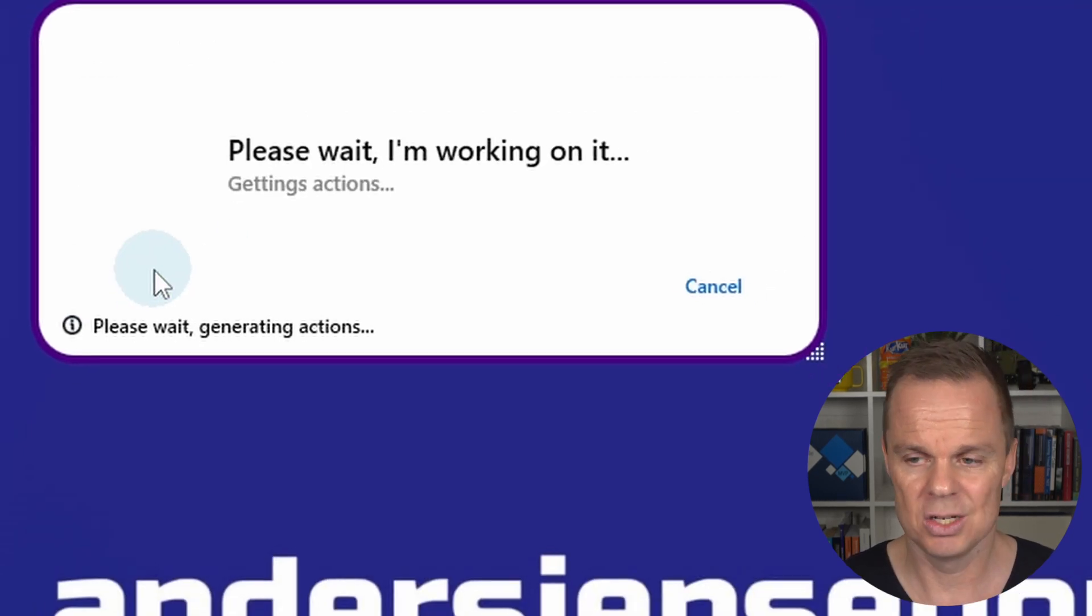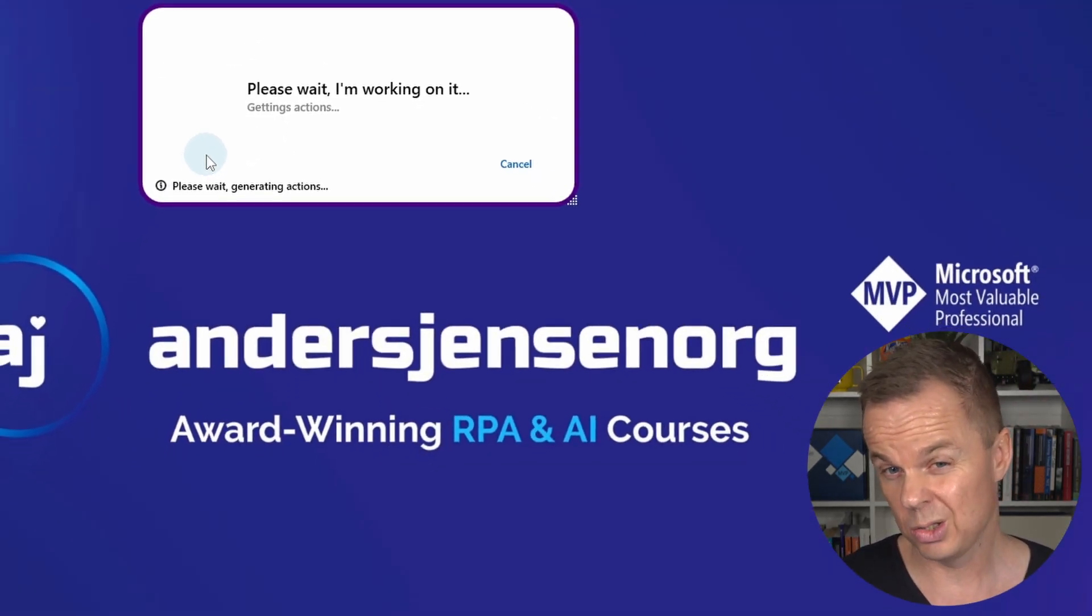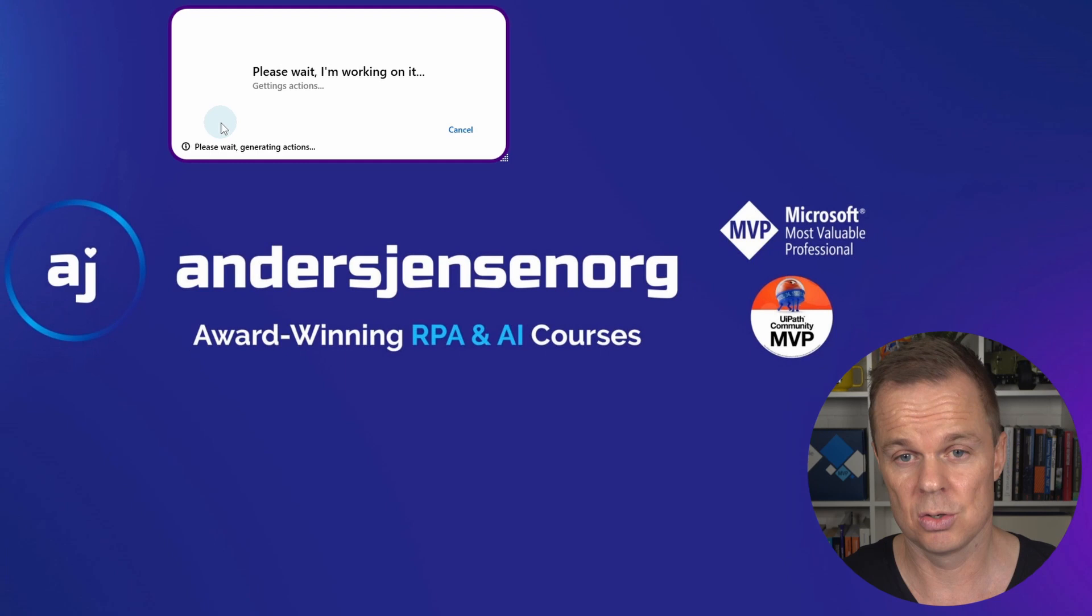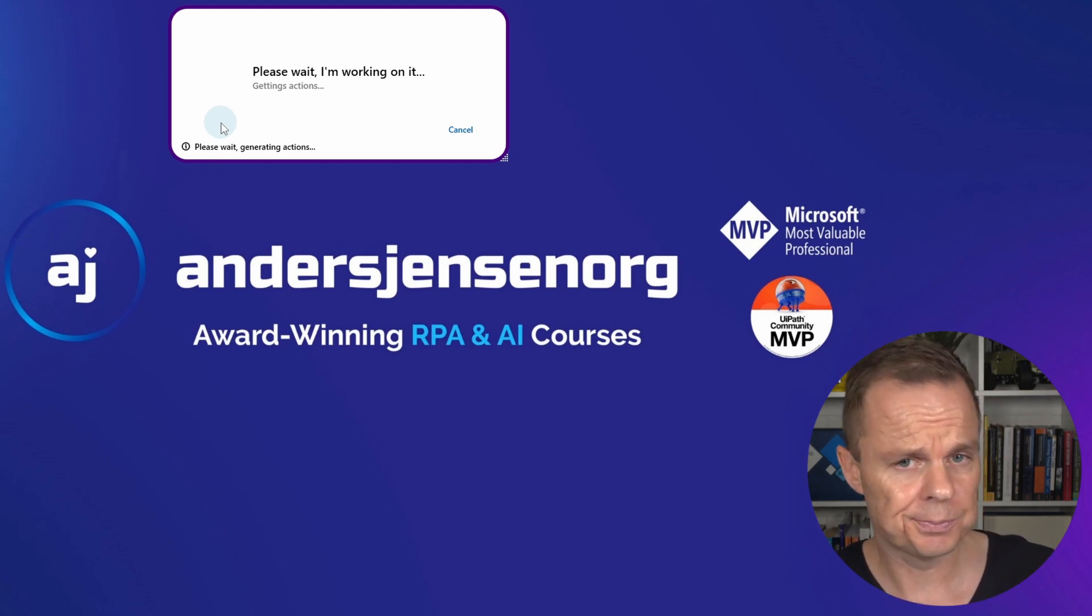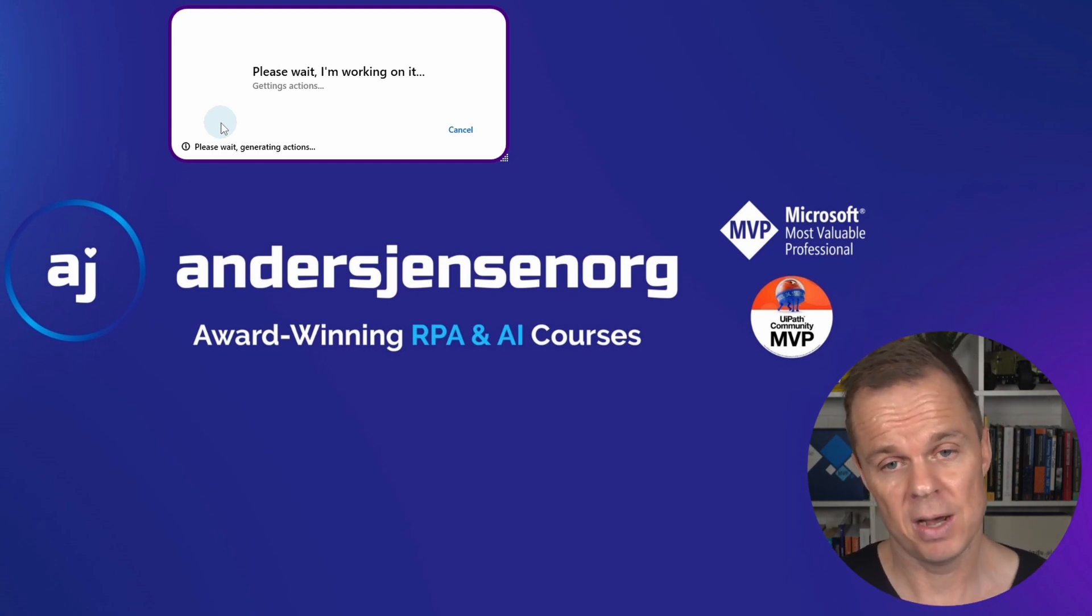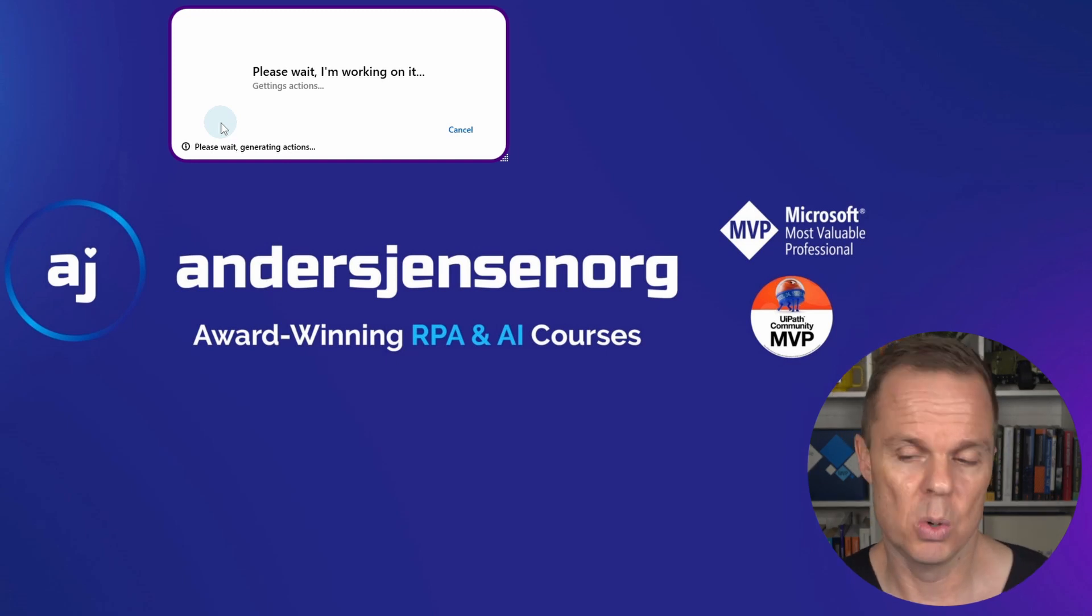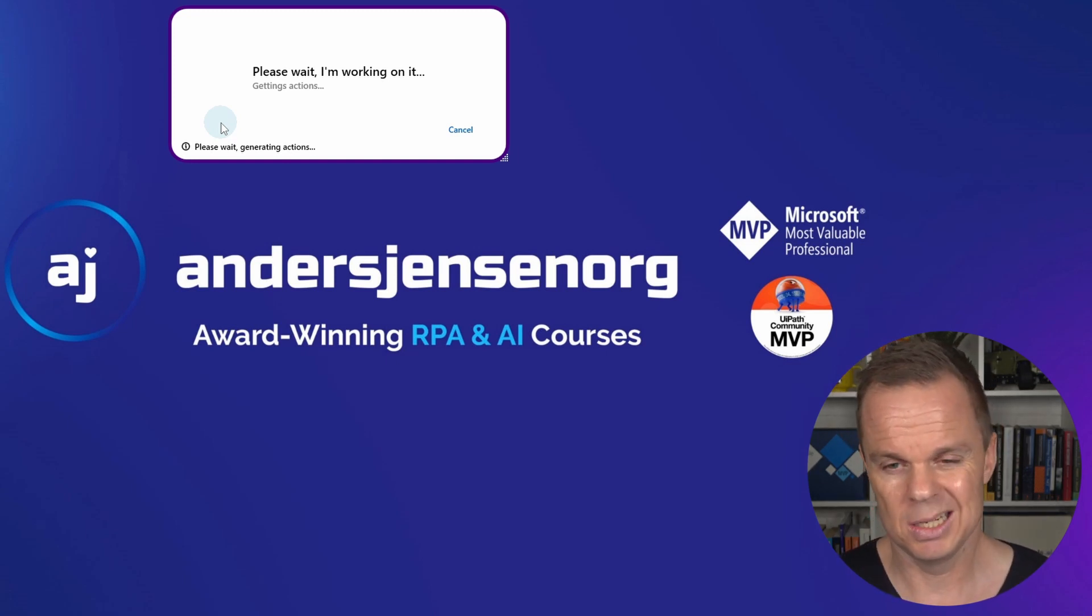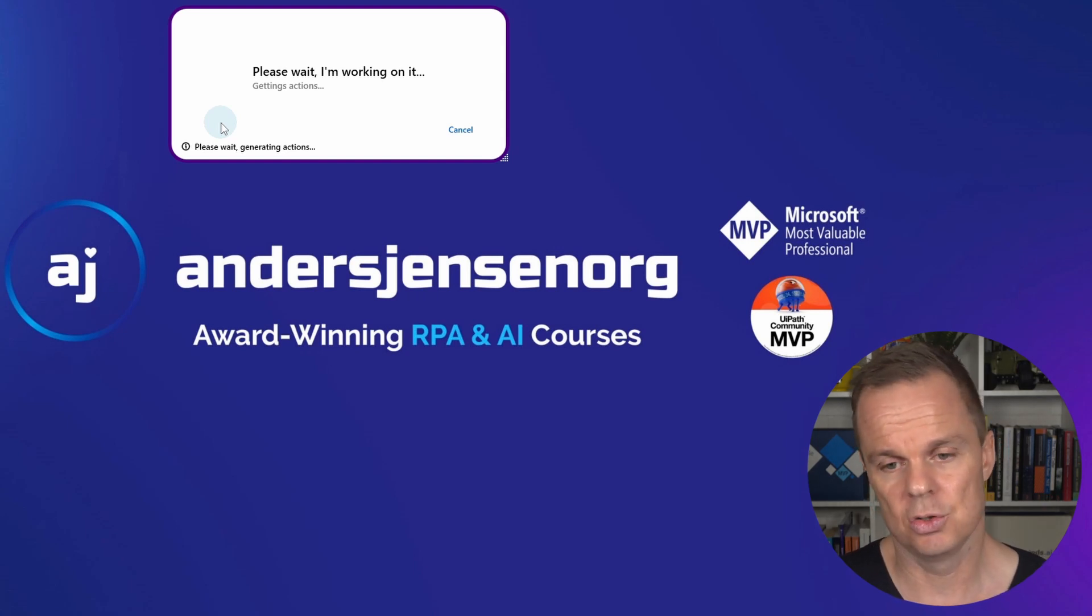I now click start. Genta automation will create the script behind the scenes. You can easily get that afterwards and even modify it, but you can also just stay with your words here. Now we're generating - it will take a few seconds and then it will start the automation.